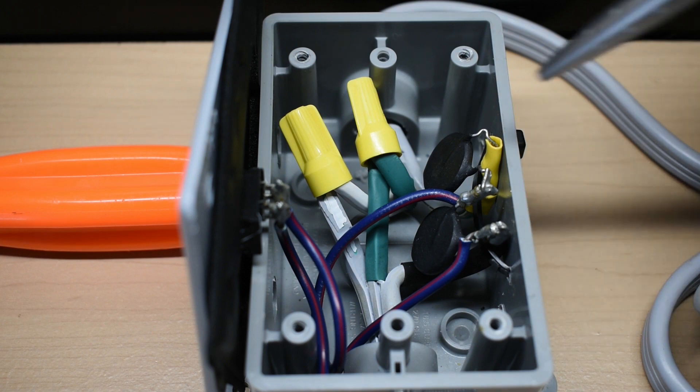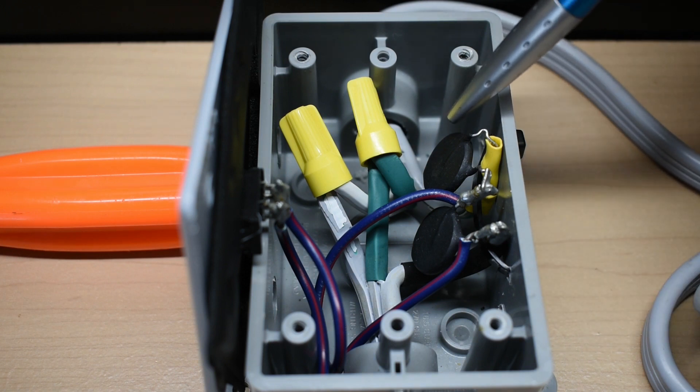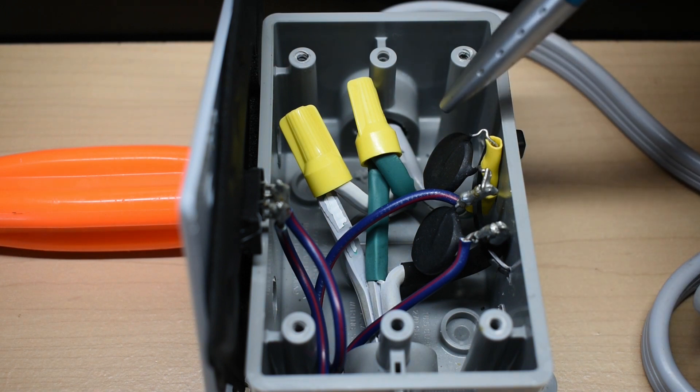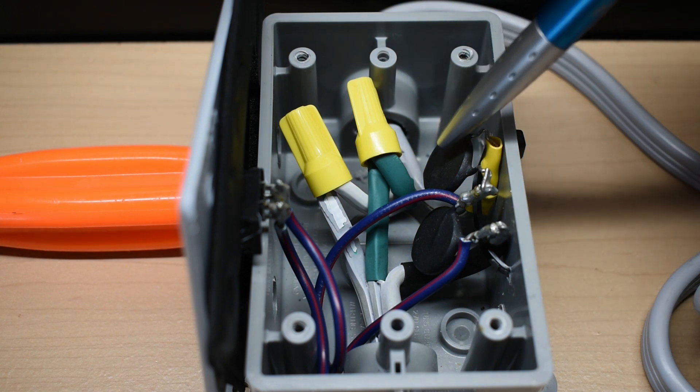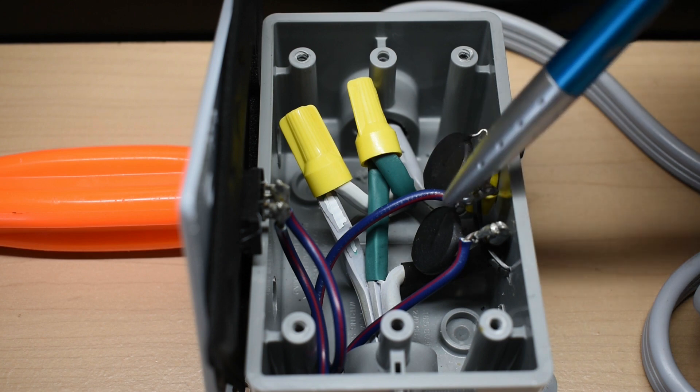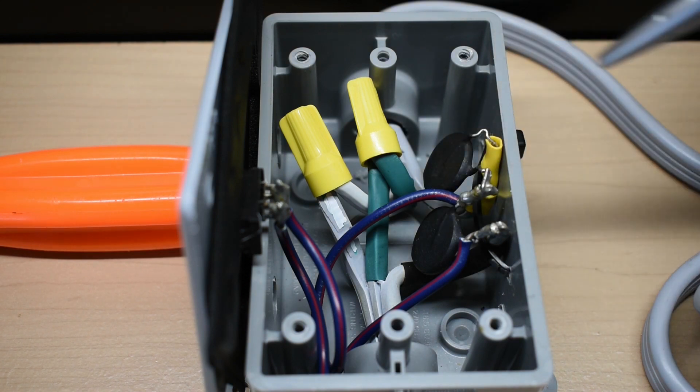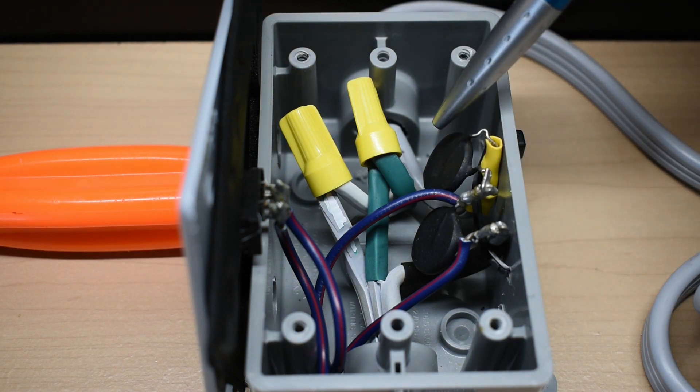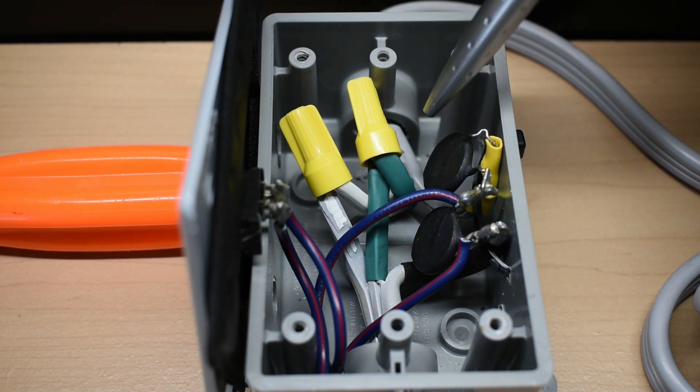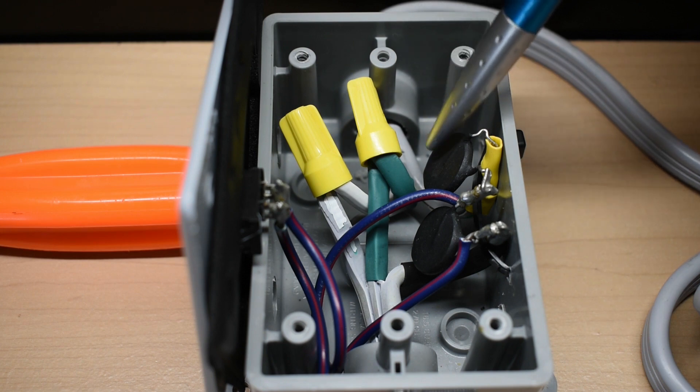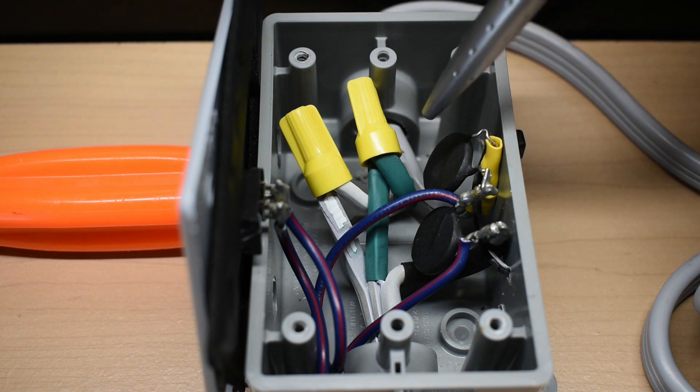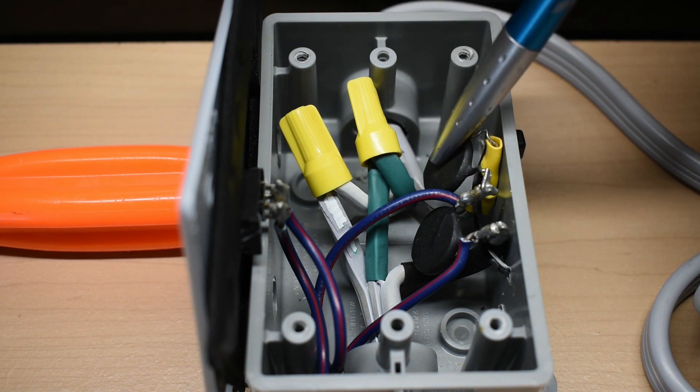The most important thing when choosing these is the current rating. Each one of these is rated for 12 amps max. If you have a 15 amp load, then you're going to want to choose the correct one that can handle up to 15 amps.